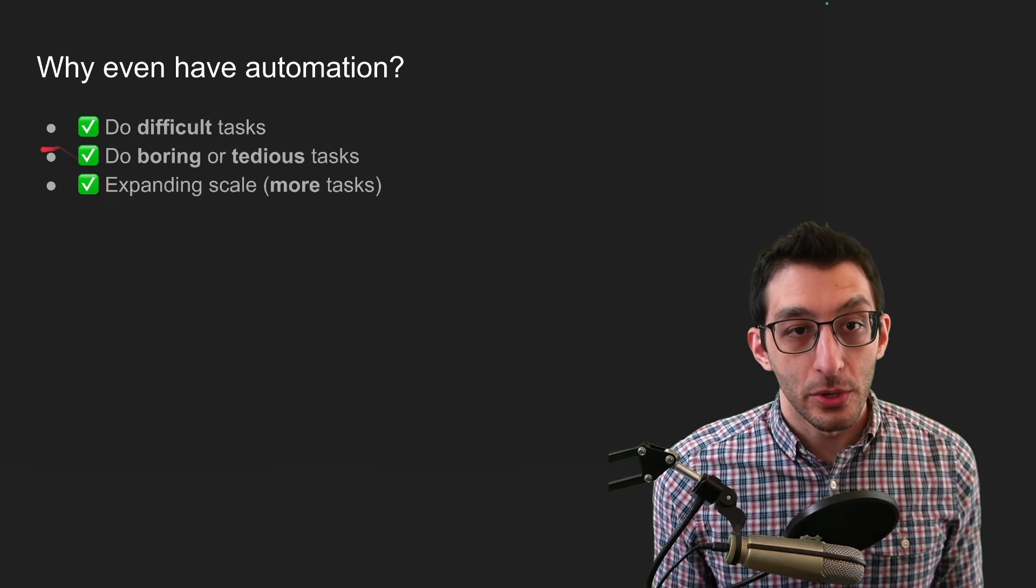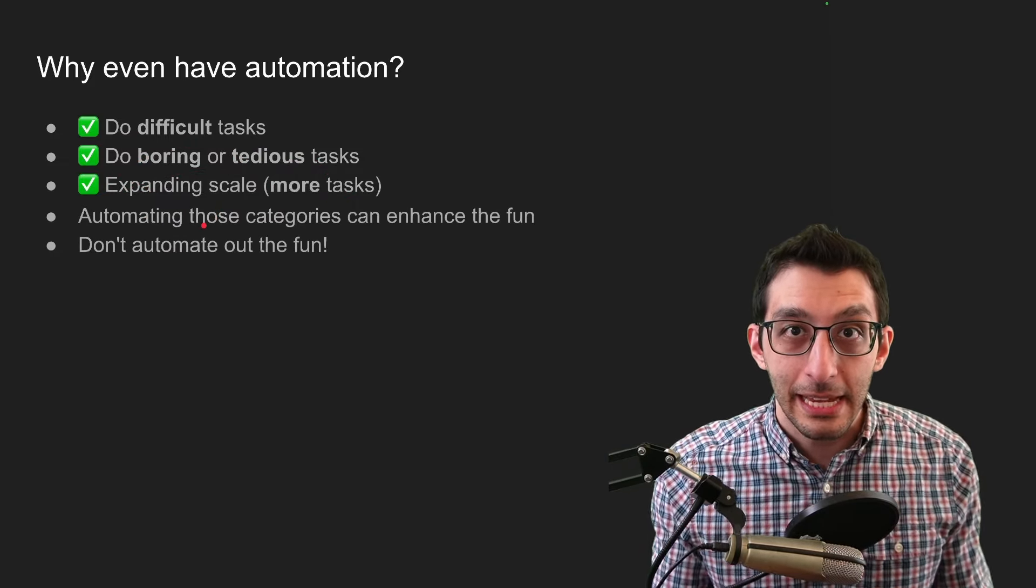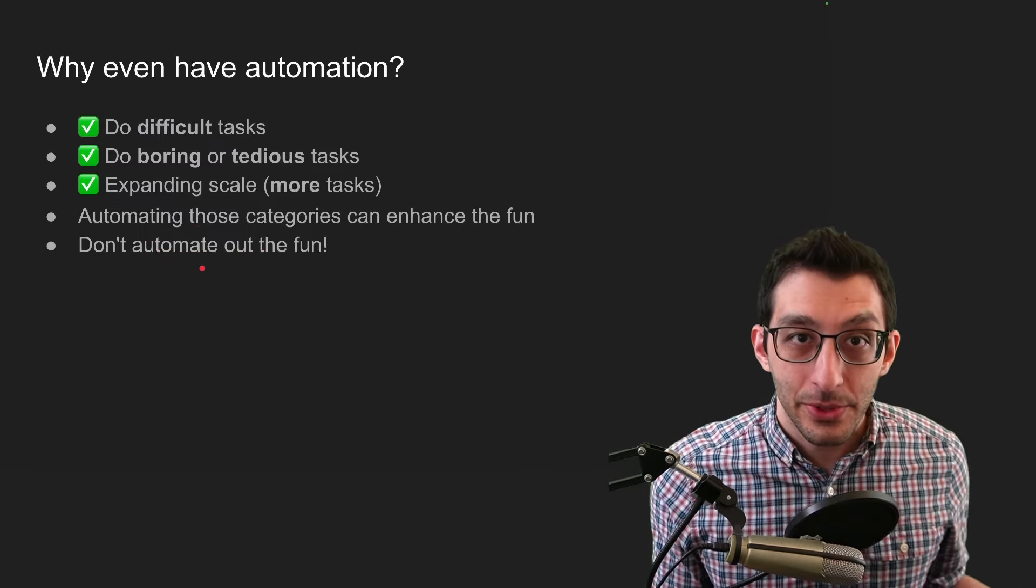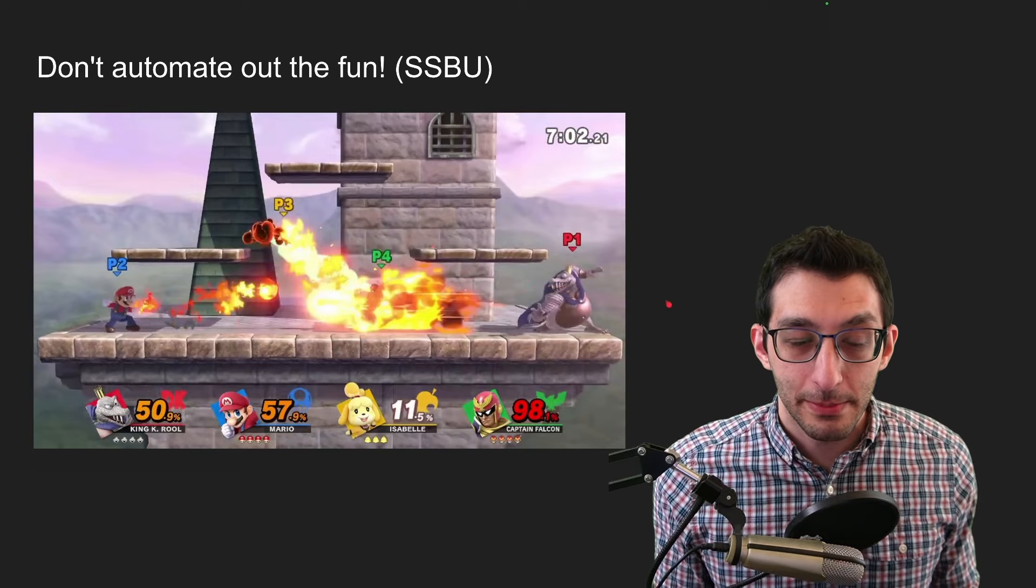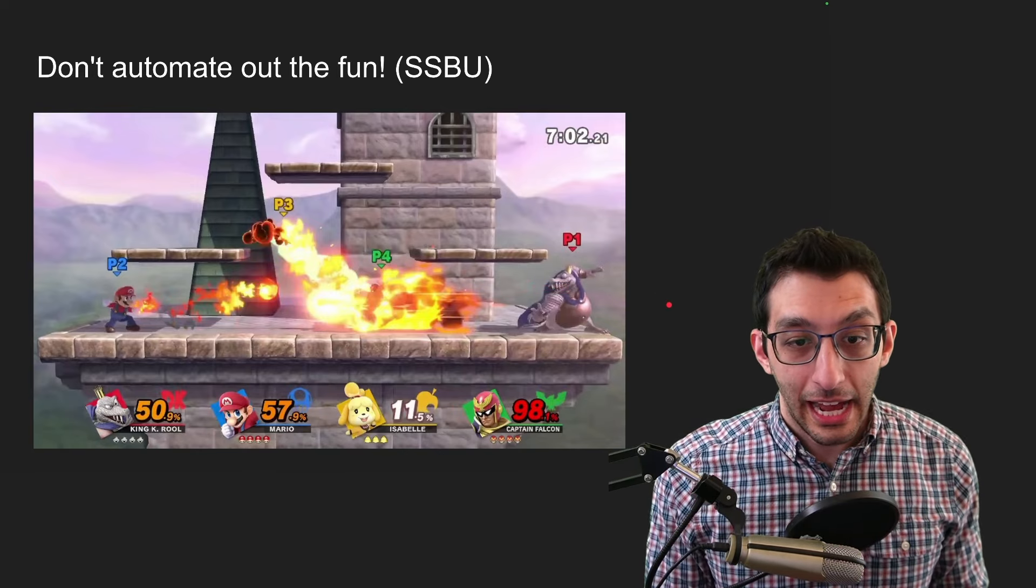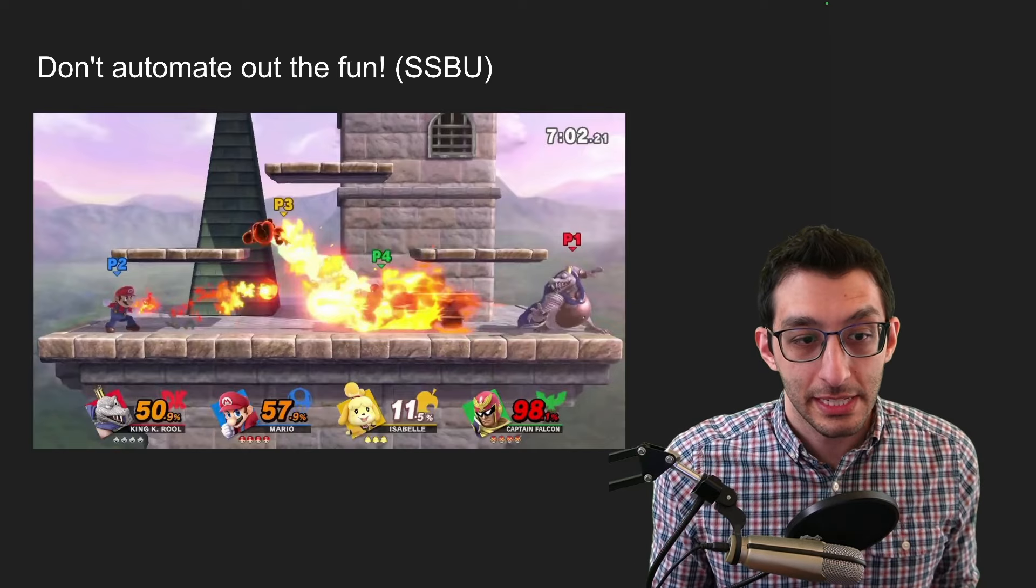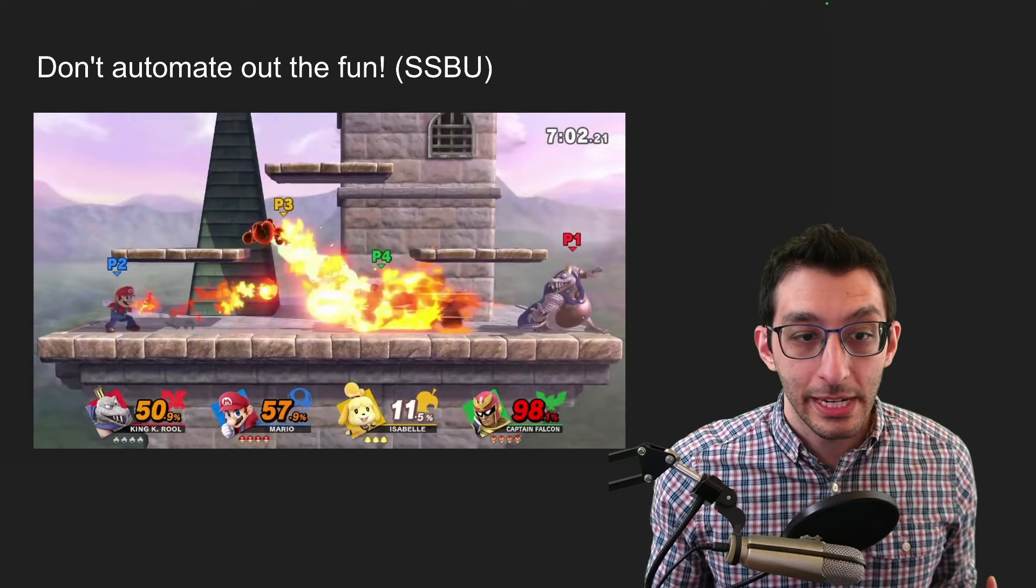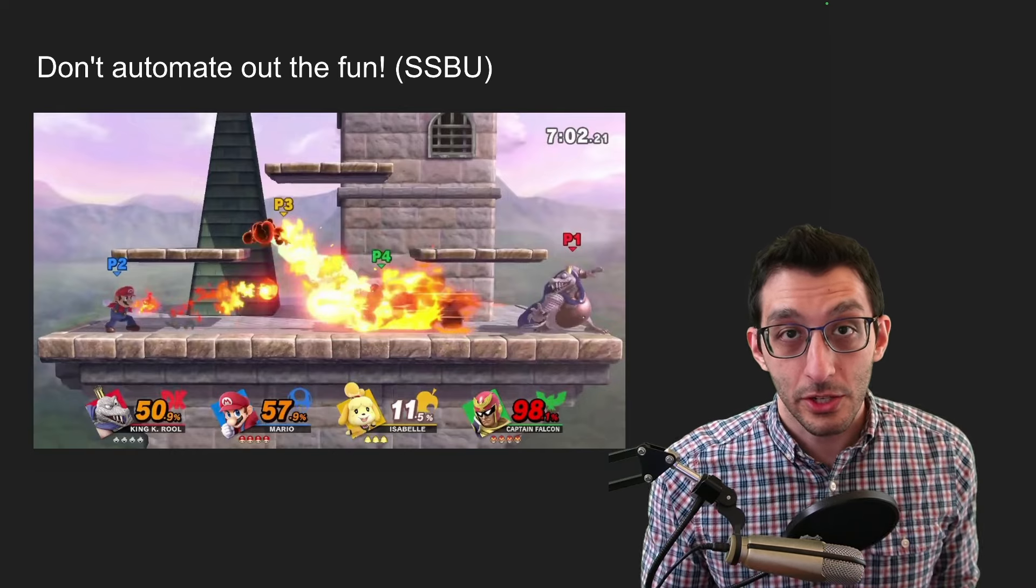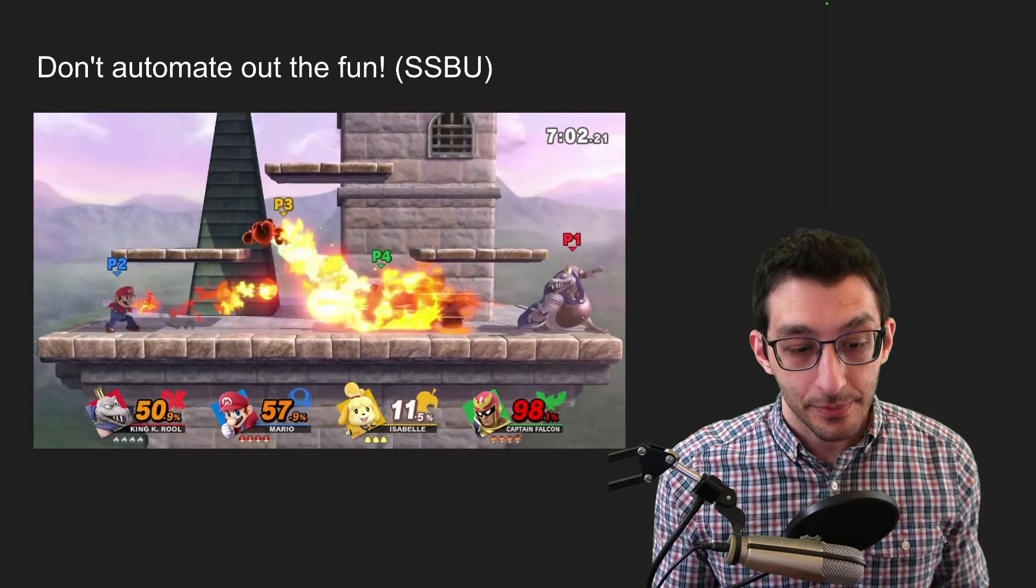So those are all three of the categories that I defined for why would you have automation. And ideally you're automating games in a way that enhances the fun, but I have this note here about don't automate out the fun. And I've got kind of a weird example for this. Imagine in Super Smash Bros. if you made this an automated game, what would it look like? And I honestly don't really know what it would look like because I think it would cut out the fun of the game. The fun is sitting there with your friends or competing with other people and reacting to what they're doing and coming up with a battle plan of how you're going to beat them.